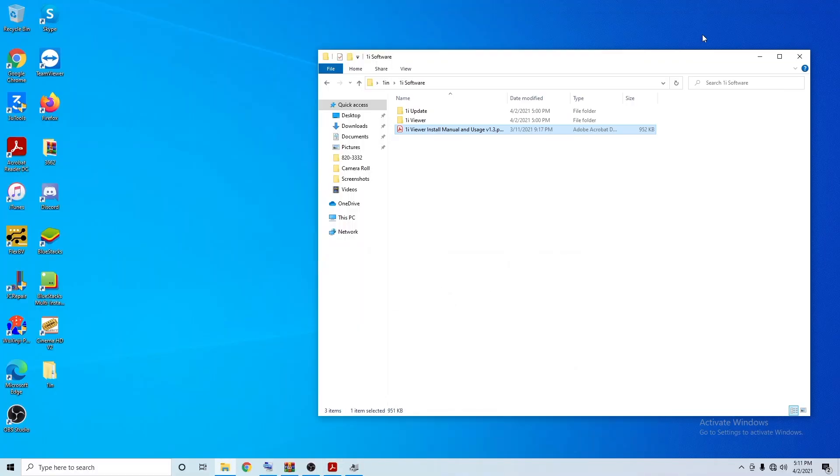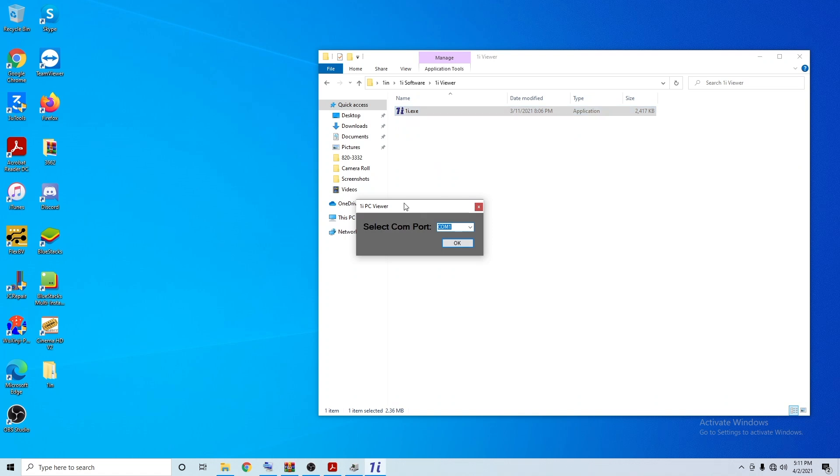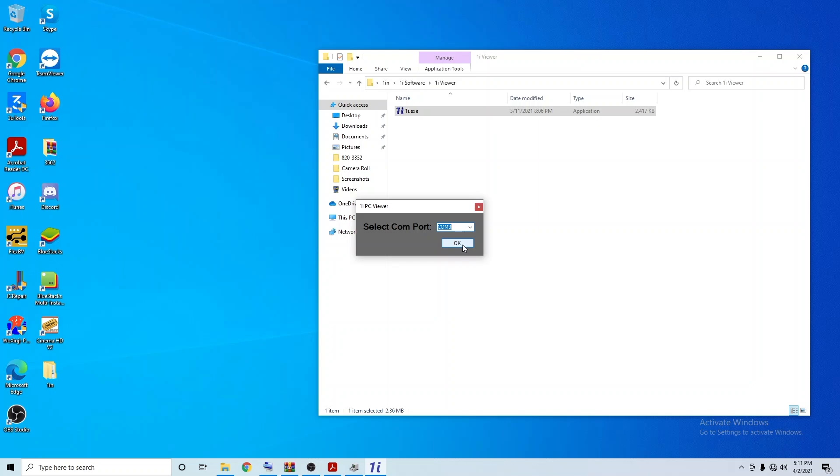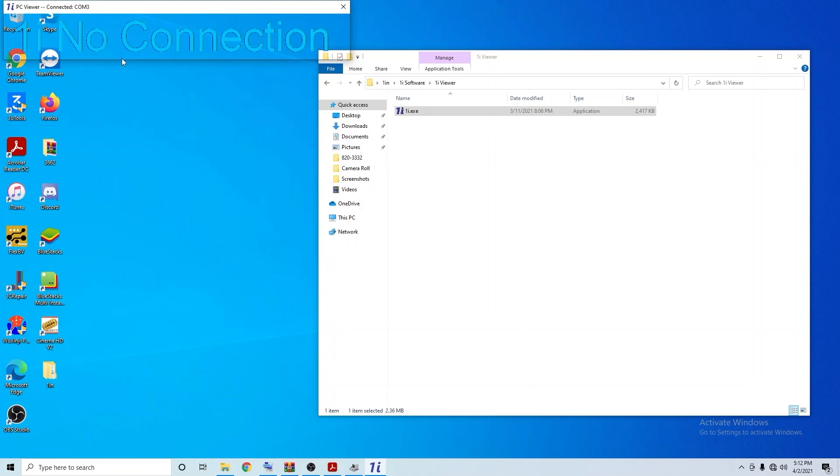Next we're going to open up the One Eye viewer software. It's going to ask us what COM port do you want to select. We're going to select COM3 - that is the One Eye viewer. You'll see here it shows OL and that means it's connected. I'm going to disconnect my multimeter and then it should say No Connection. Perfect, that means it is communicating properly.